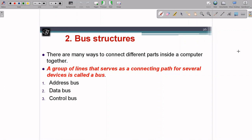The second concept is bus structure. The bus structure tells us how we connect different parts inside a computer together. The definition of a bus goes like this: a group of lines that serves as a connecting path for several devices is called a bus. It is a collection of wires connecting multiple devices. It can be a wired path or embedded on the board, but the main purpose is to provide a path between devices to transfer data.